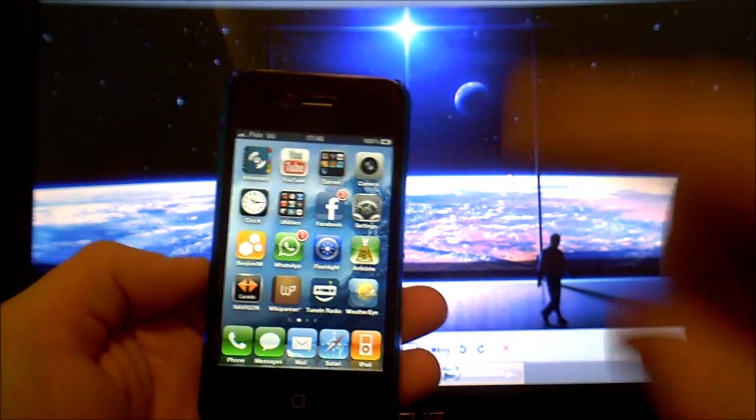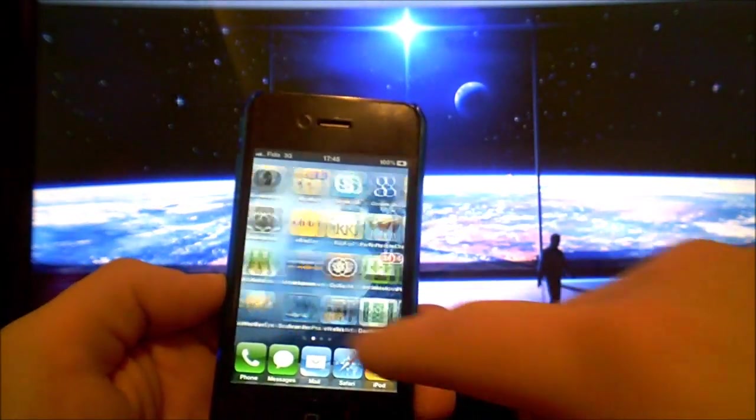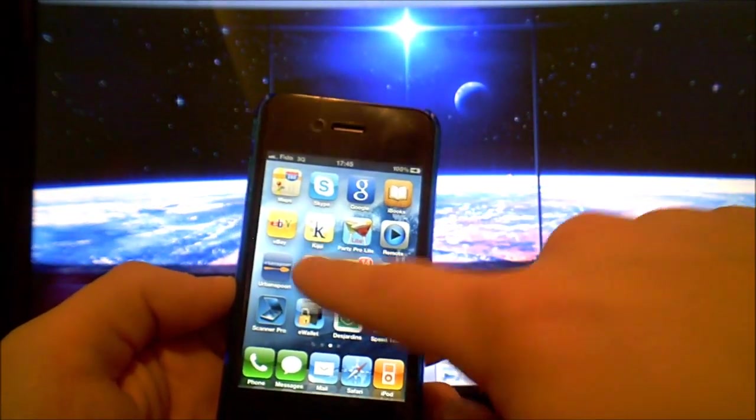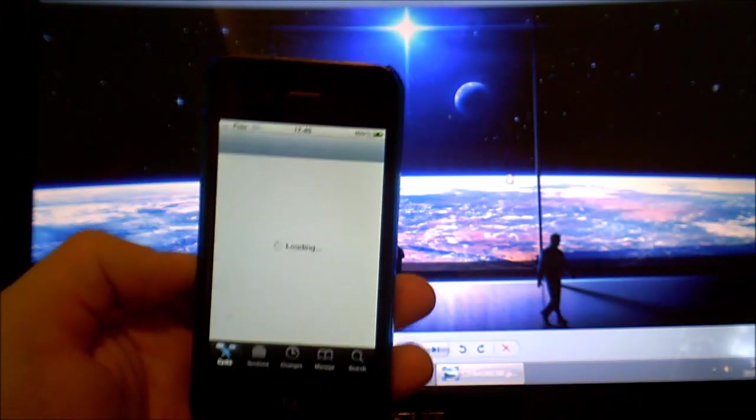So what you need to do first of all is to jailbreak your iPhone then go into Cydia.